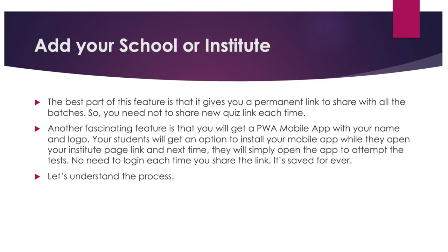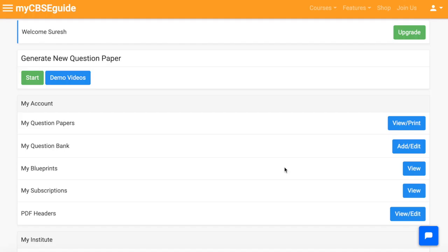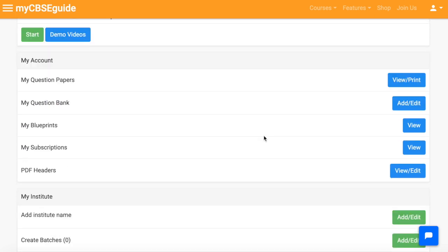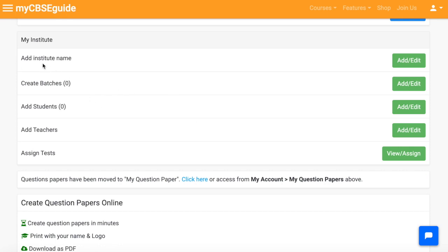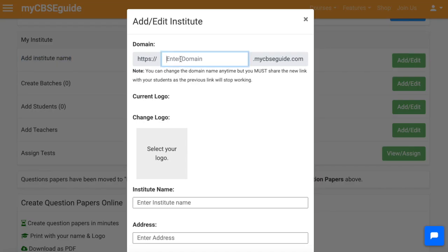Let's understand the process. Open the myCBSEguide Test Generator and go to the 'My Institute' block. The first thing is to add the institute name — click 'Add' and give a name to your institute. You can change the domain name anytime, but you must share the new link with your students as the previous link will stop working.